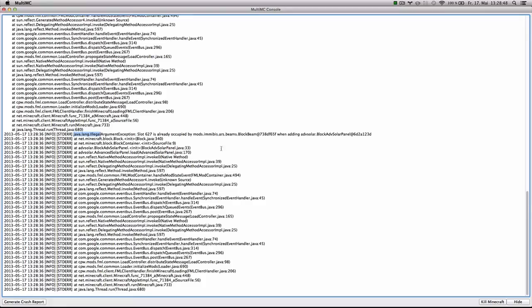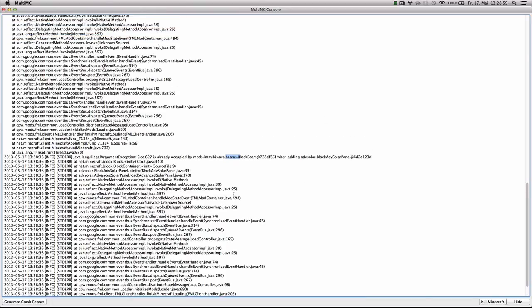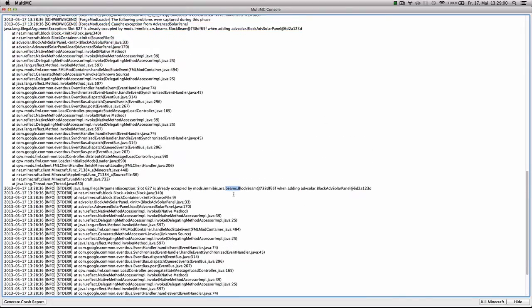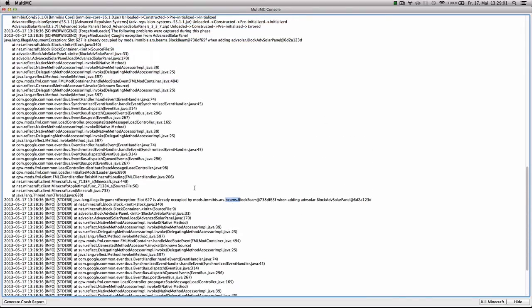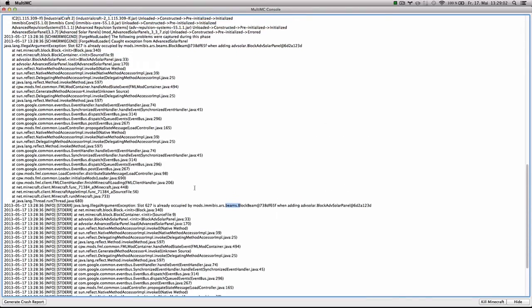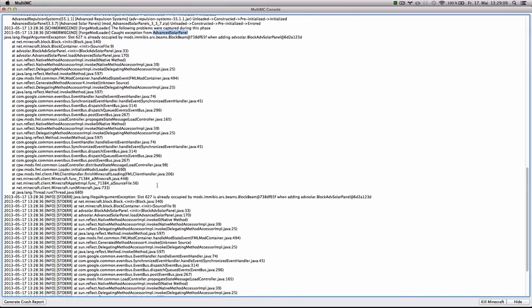Which is advanced repulsion systems. The block beams, etc. So basically we're adding advanced solar block advanced solar panel, which is from advanced solar panels. And if we scroll up, we can see exactly the name of the other mod. Advanced solar panel. So basically they're conflicting in slot 627. So how do you solve this?